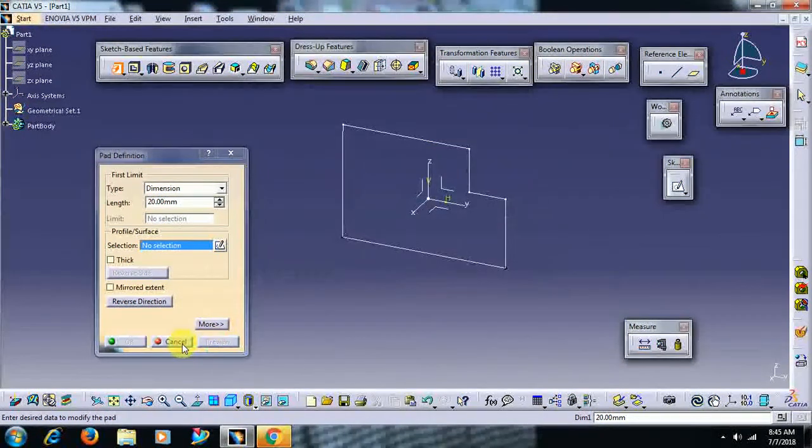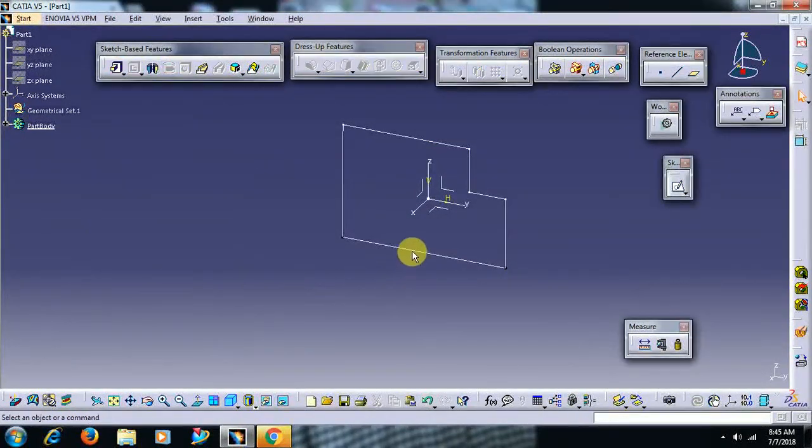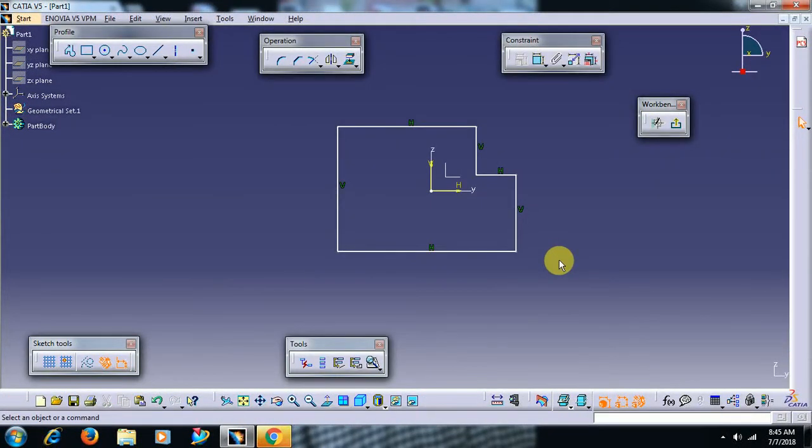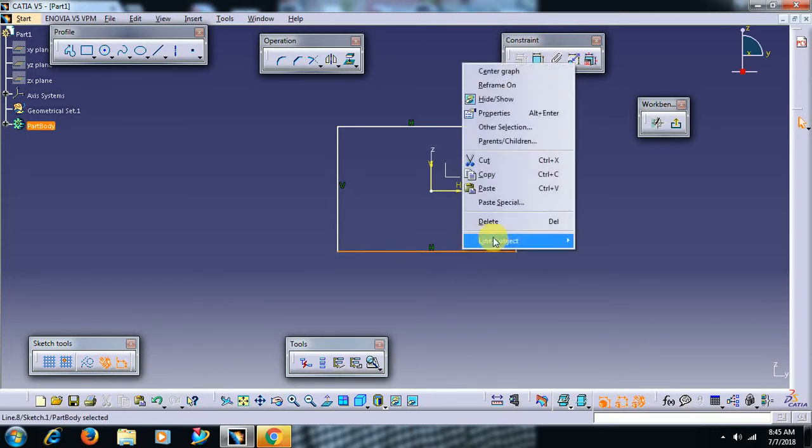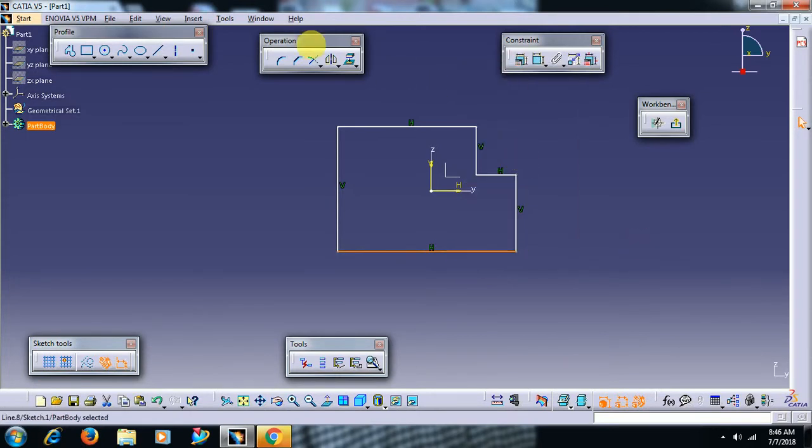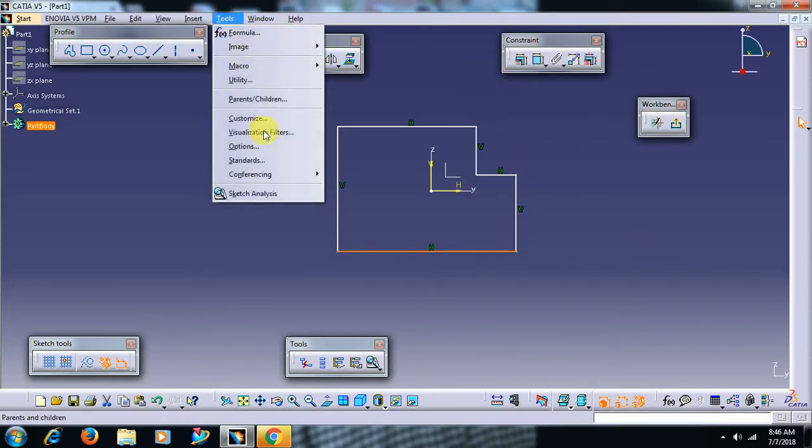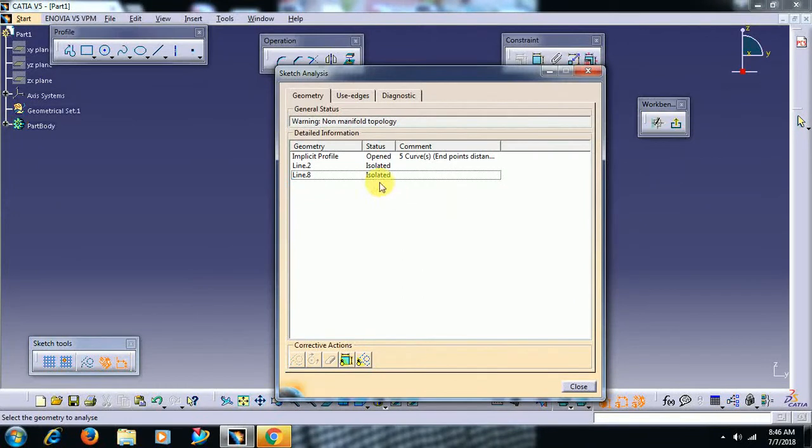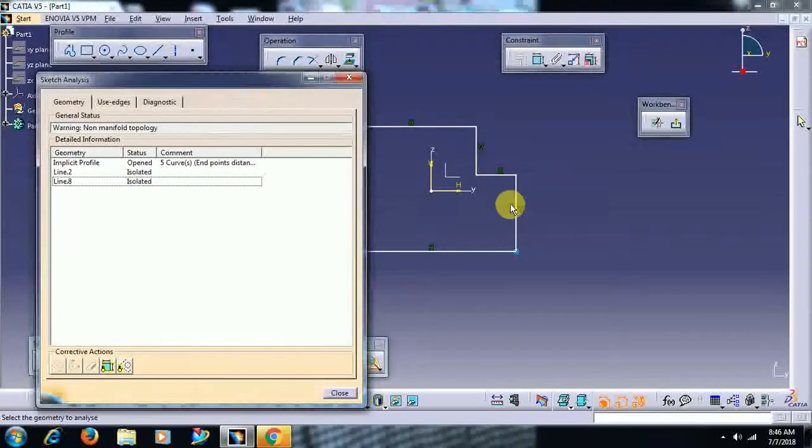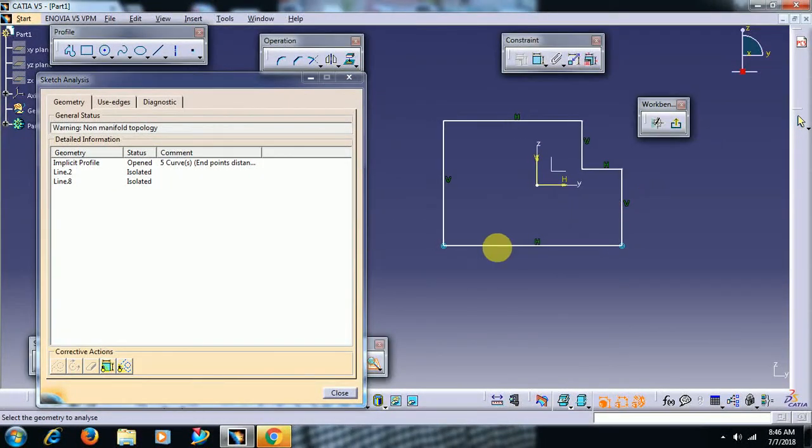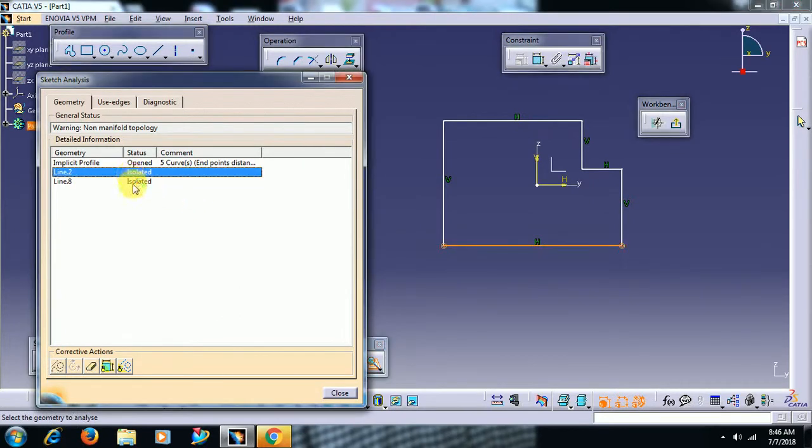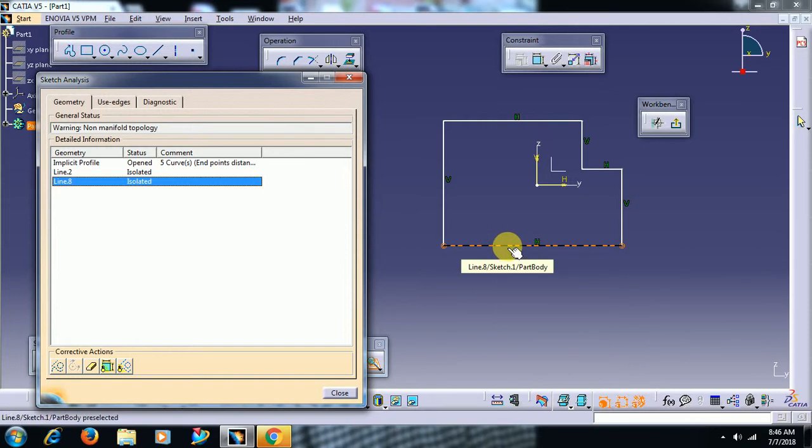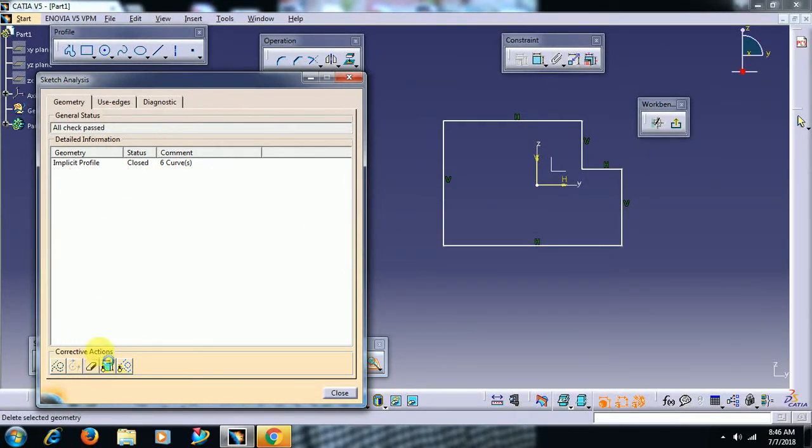So in that case, double click on that sketch. Instead of going into right click and delete, then go into tools sketch analysis. Here implicit profile - one open profile it is showing and it is considering two lines. Also it is opened, so just delete one line instead of right click and deleting on the screen, just delete like this.